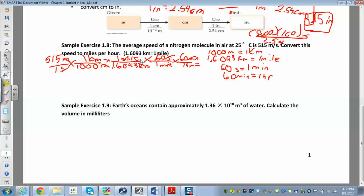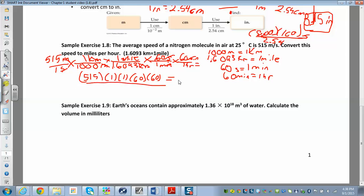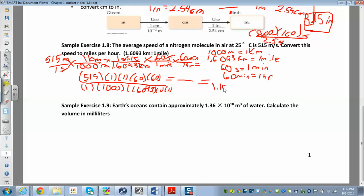To use the calculator, do everything on top first, then everything on the bottom, and divide top by bottom. On top: 515 times 1 (kilometer) times 1 (mile) times 60 (seconds) times 60 (minutes). On the bottom: 1 times 1000 times 1.6093 times 1. When you work that out, you get 1.15 times 10 to the 3, and your units are miles per hour.